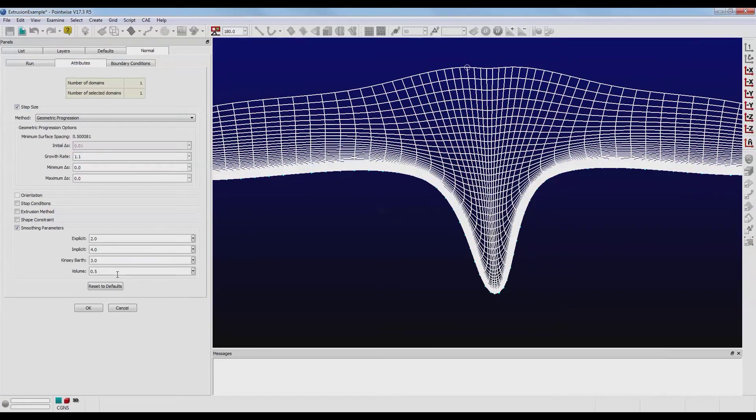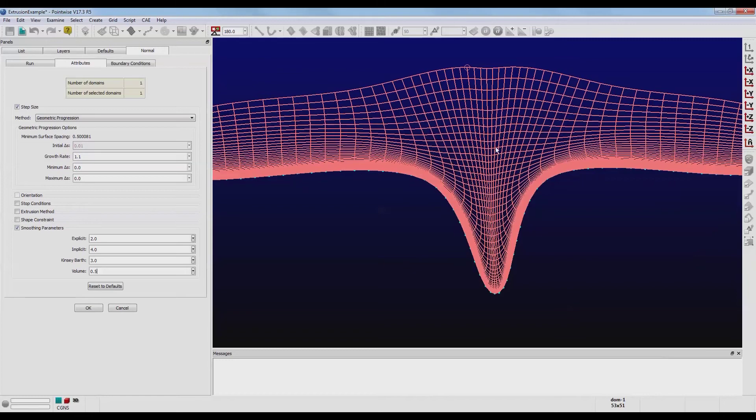This leaves the last parameter, the Volume parameter. Now, this is set to 0.5 by default, but it has a range of 0 to 1. This parameter determines how rapidly the grid clustering on the front relaxes as the extrusion steps forward.